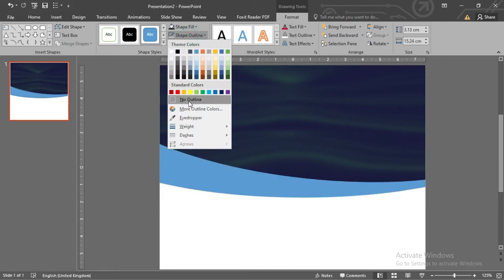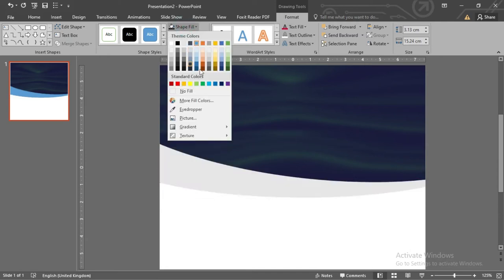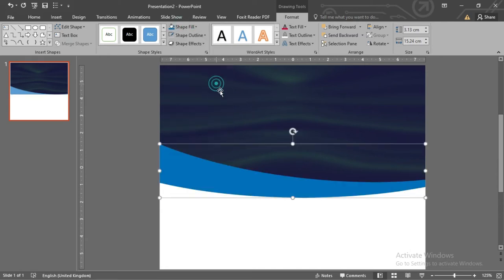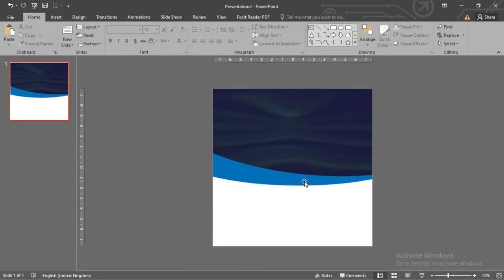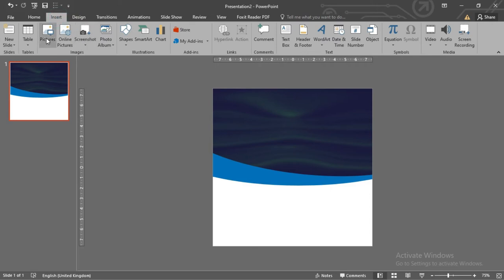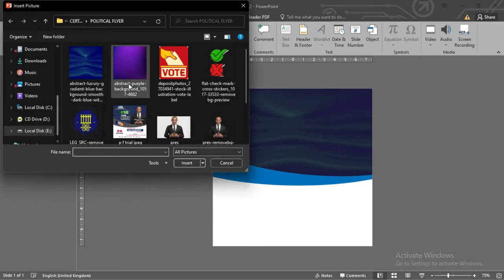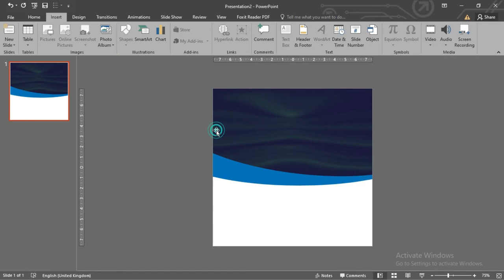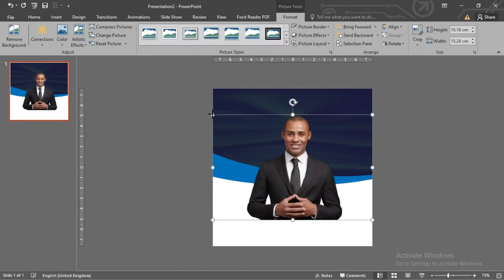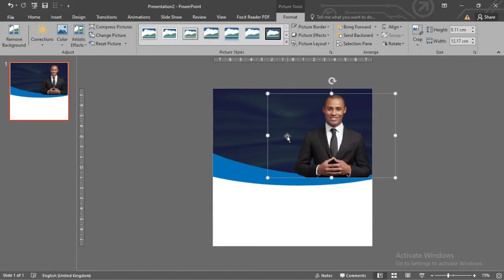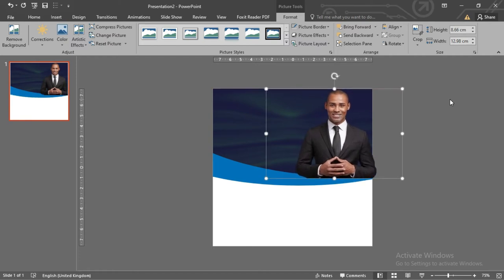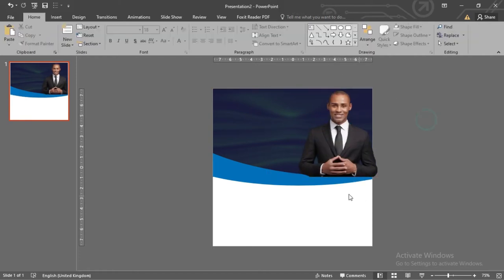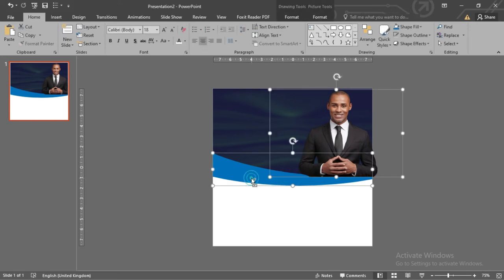Give the shape no outline and give it a nice color. Now let us insert a picture. Go to Insert, select Pictures, and bring in your image. Position it very well on the slide. Now while pressing Control, select both the image and the bottom shape and copy them.